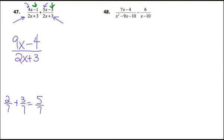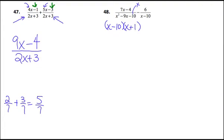In number 48, you have to find a common denominator, so you factor the denominators. The trinomial in the first fraction: I need two numbers that multiply to negative 10 and add to negative 9 — that's negative 10 and positive 1. The second fraction has 6 over x minus 10, and that denominator can't be factored, so x minus 10 is the denominator.